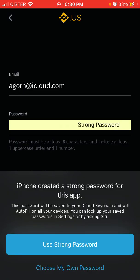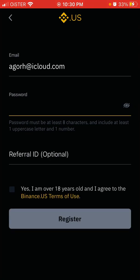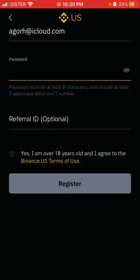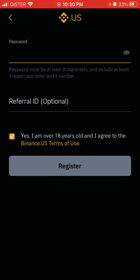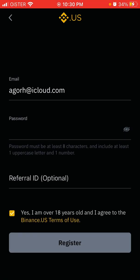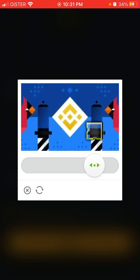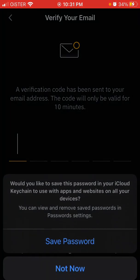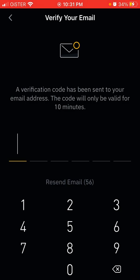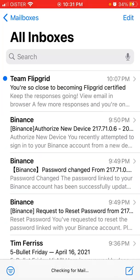And then we can just use some password. There is a captcha verification, and then there is some code sent to your email or phone.